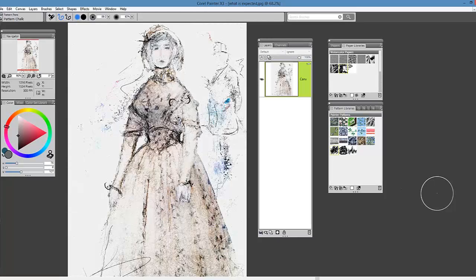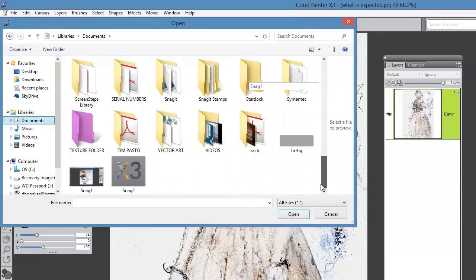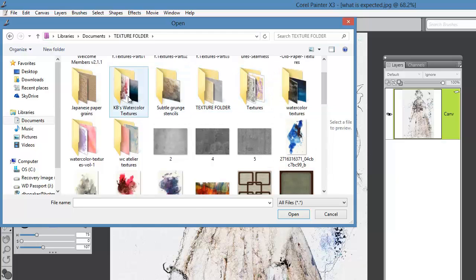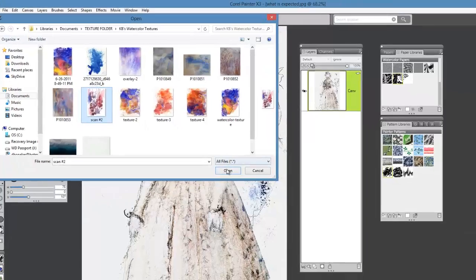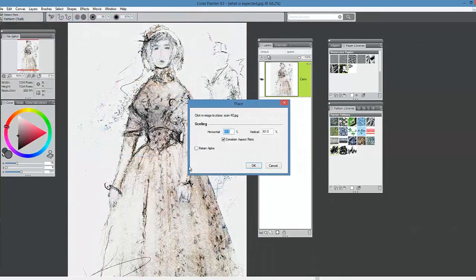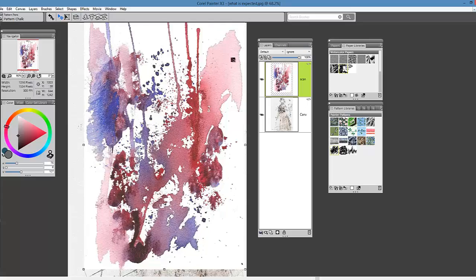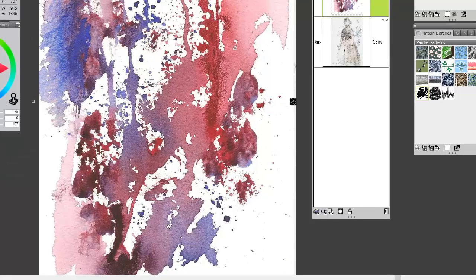What we're going to do here is use what we call the Place command. So I'm going to select File > Place and navigate to the area where I keep all my textures. I have quite a few of them. I'm going to go to KB's Watercolor Textures and choose a watercolor texture that I think will work for this particular image. I'll go ahead and pick up this one called Scan Number Two and open it up.